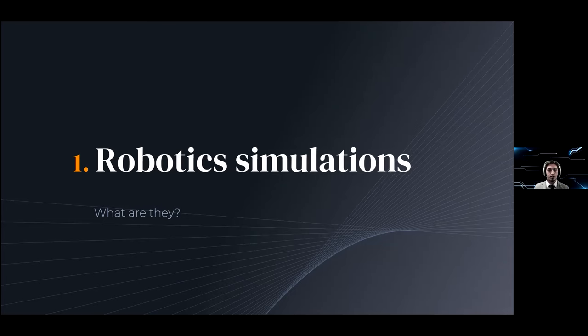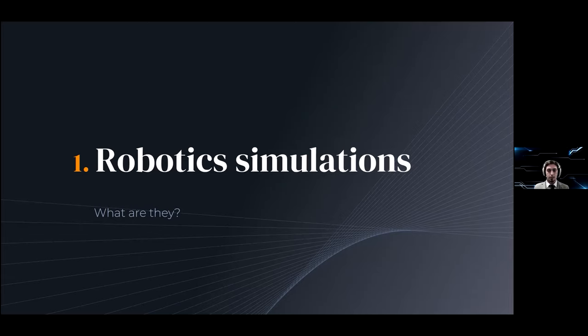So let's get started. What are robotic simulations? In the simplest terms, they are a way for engineers and scientists to get an accurate representation of what the system and model they are working on looks like in a digital environment.